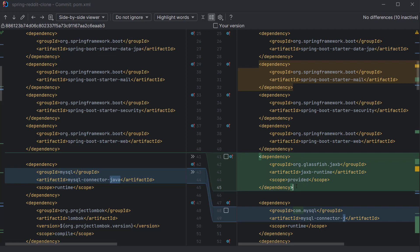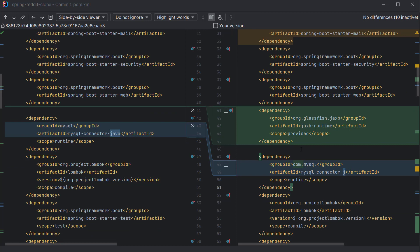This automatic addition of JAXB Runtime is very helpful. When doing manual migration, you would typically encounter errors at runtime, search Stack Overflow, and eventually discover you need to add the dependency — wasting significant time. With OpenRewrite, these changes are applied automatically.